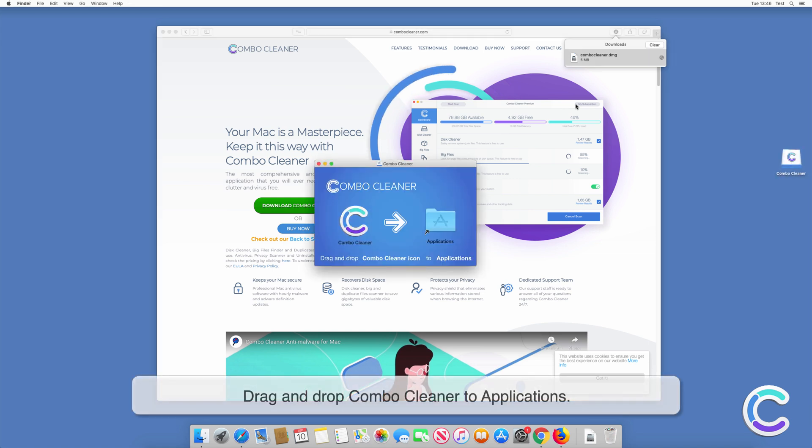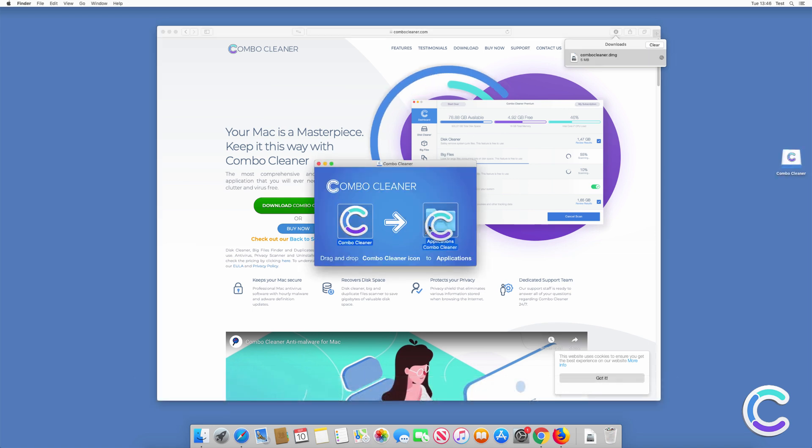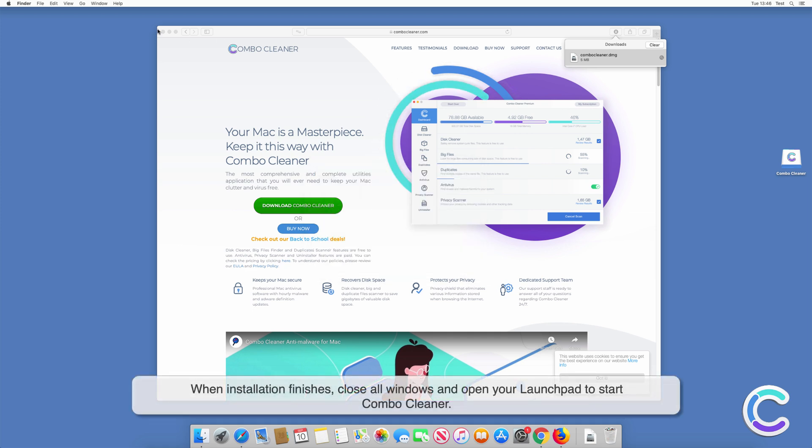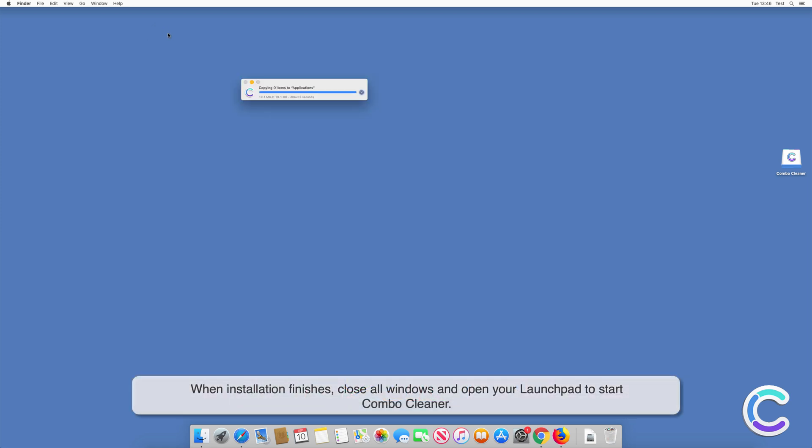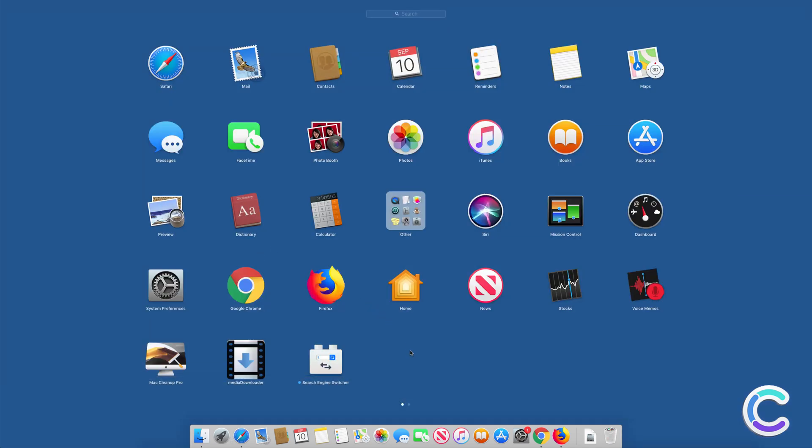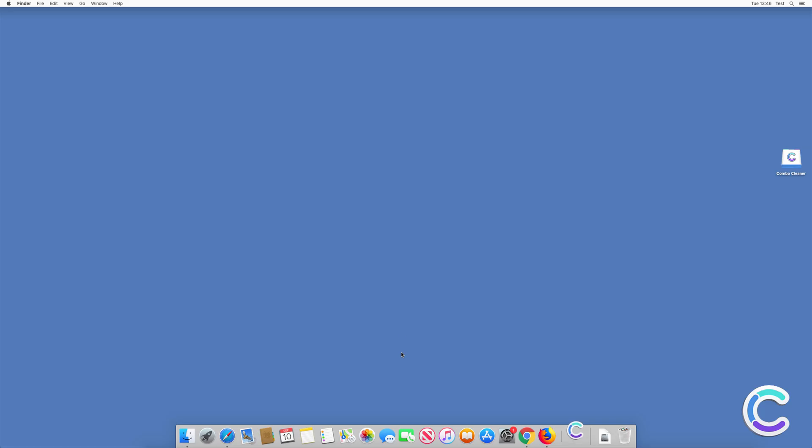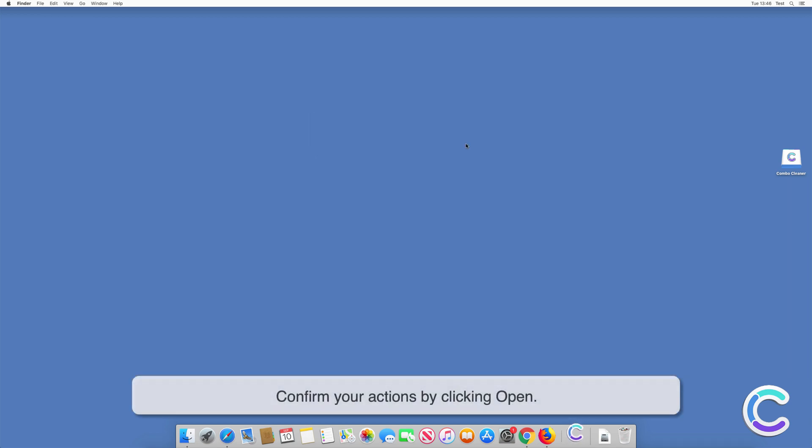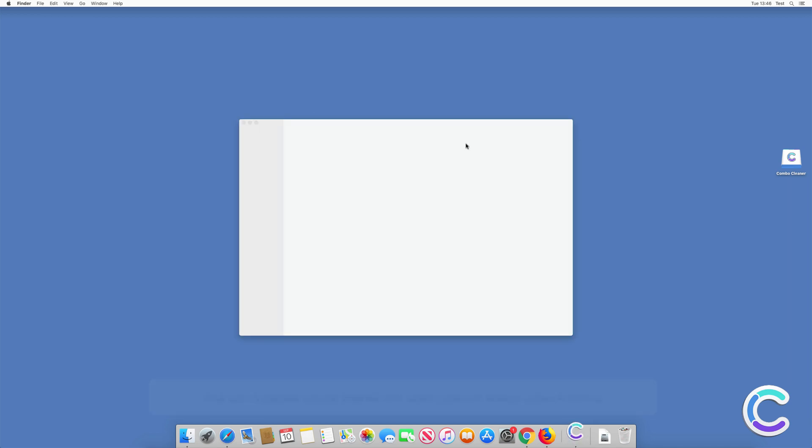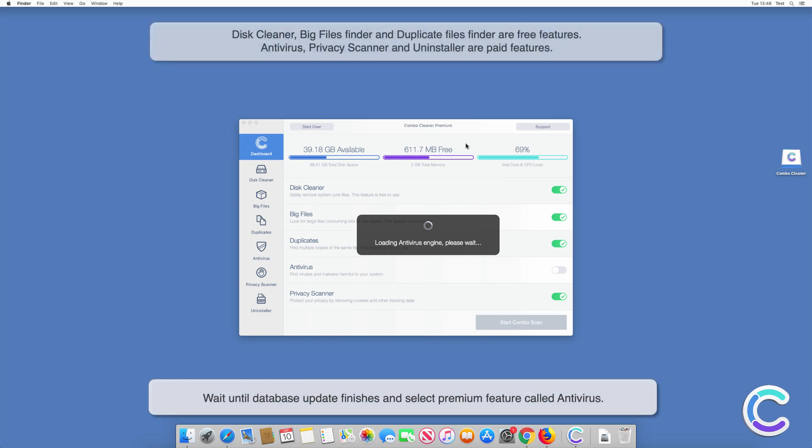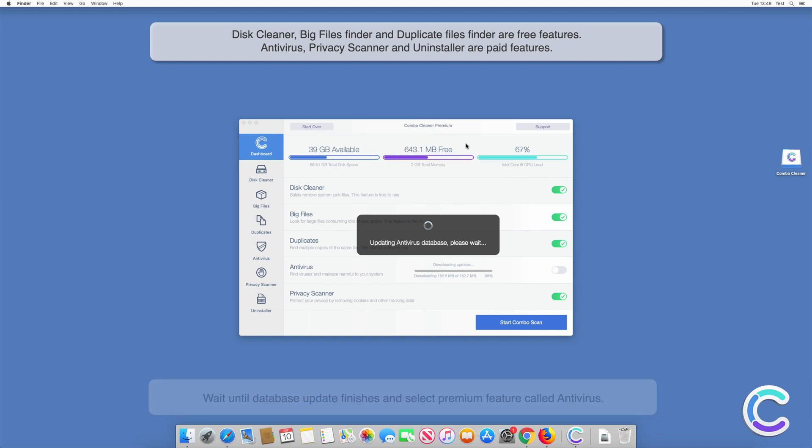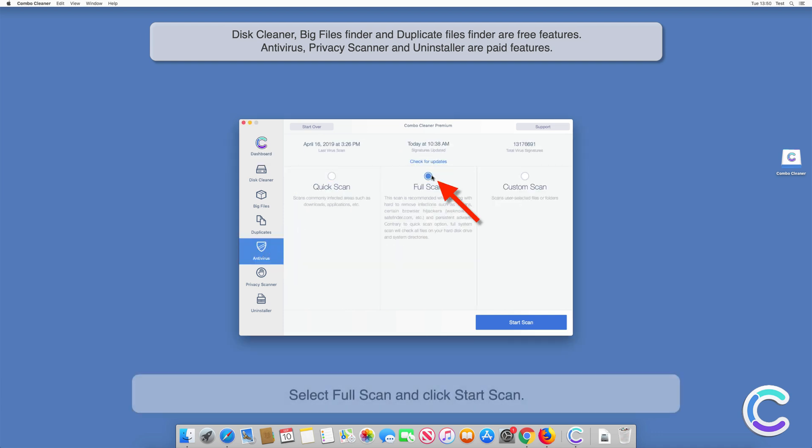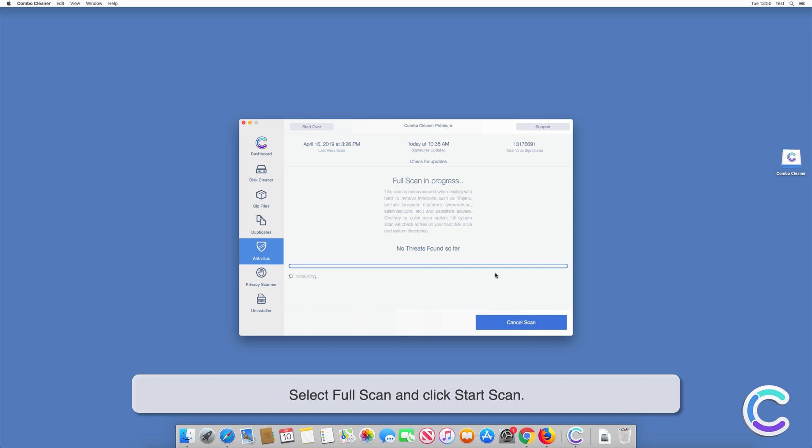Drag and drop Combo Cleaner to Applications. When installation finishes, close all windows and open your Launchpad to start Combo Cleaner. Confirm your actions by clicking Open. Wait until database update finishes and select premium feature called Antivirus. Select Full Scan and click Start Scan.